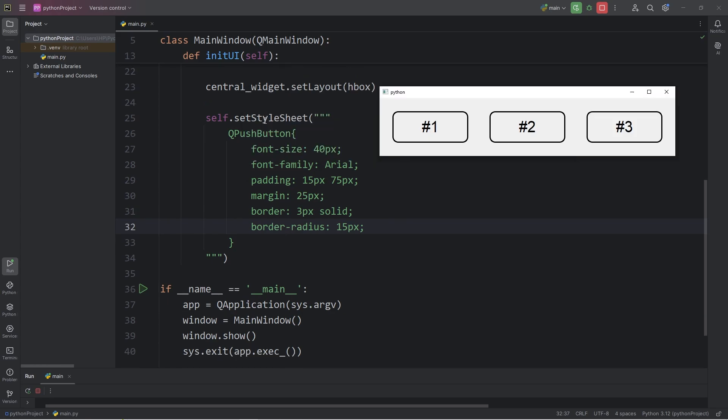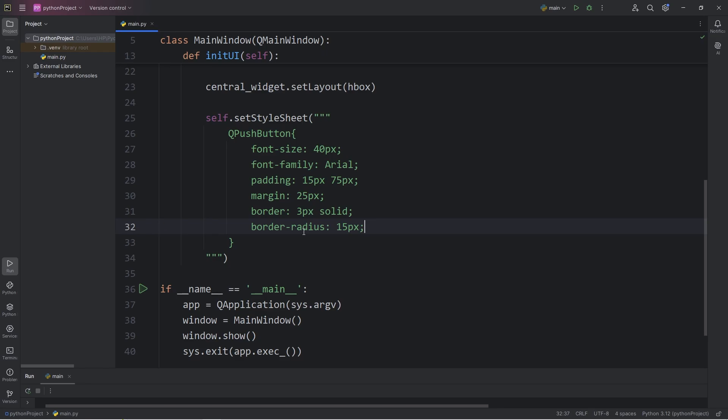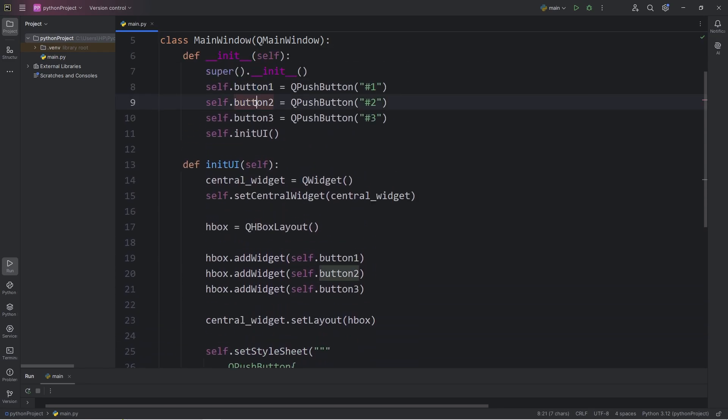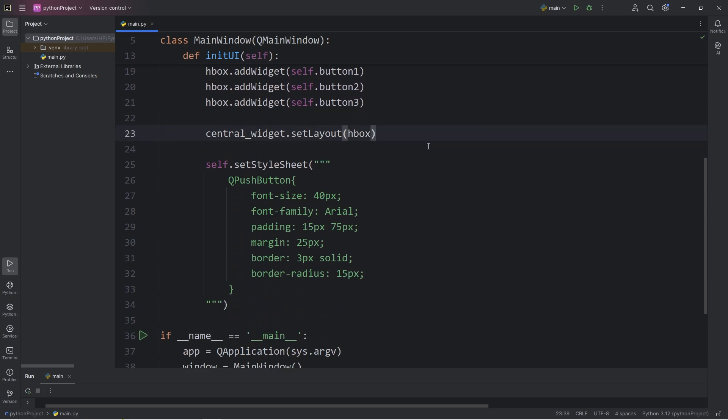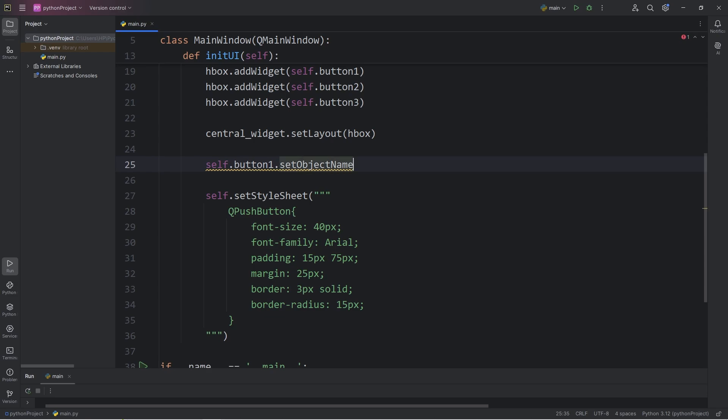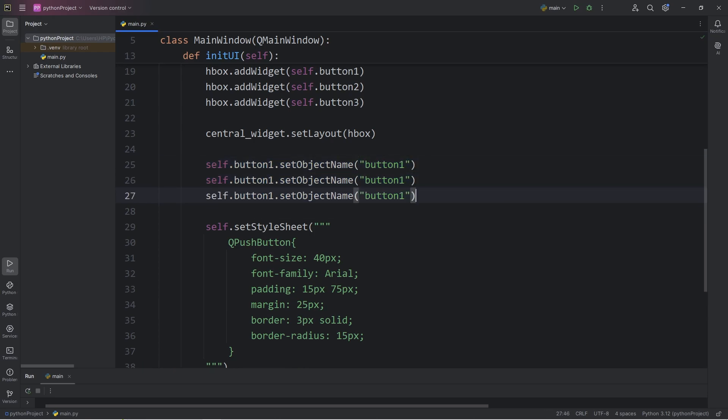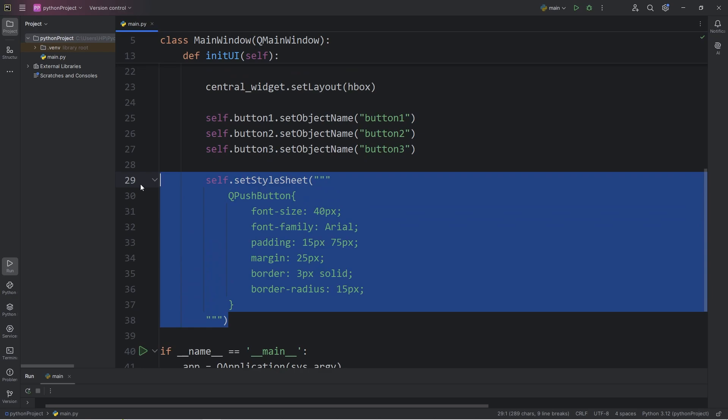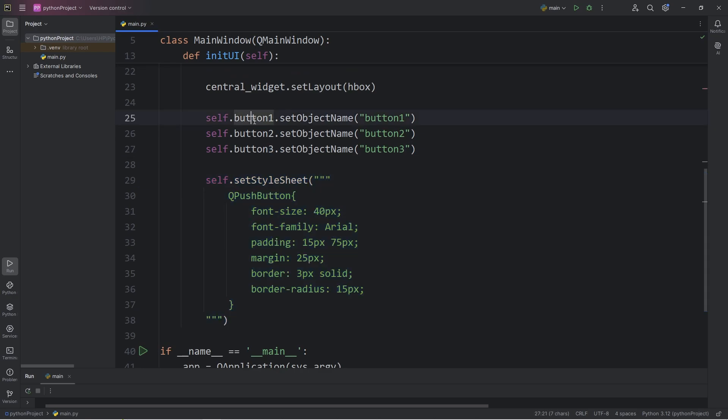Within our setStyleSheet method, we're applying all of the CSS-like properties to every push button. Now, what if you would like to apply CSS properties to only one widget, rather than all of them? Here's how. With each of our widgets, buttons 1, 2, and 3, we need to set an object name. Let's do that before we call the setStyleSheet method. We will take our buttons, self.button1, call the setObjectName method, then pass in a name for this widget. We'll keep the name the same as button1. So let's do this with button2 and button3.